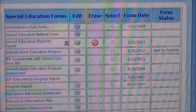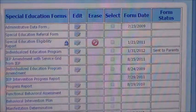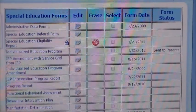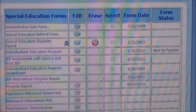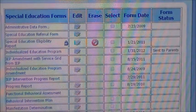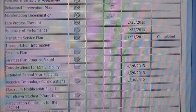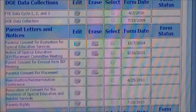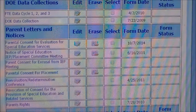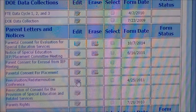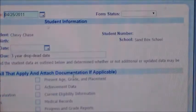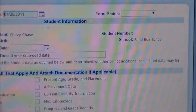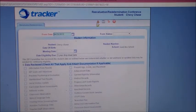Now we'll look at where we find the forms that we need for a Redetermination Conference. This is a fictitious student's SIMS record. So if you'll scroll down to the Redetermination Conference page there and click where it says edit. This will bring you to this screen.